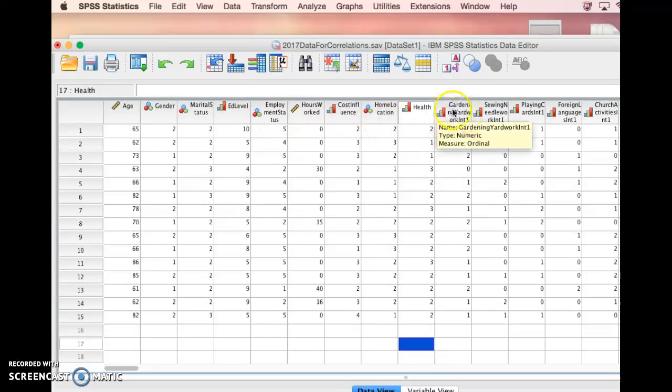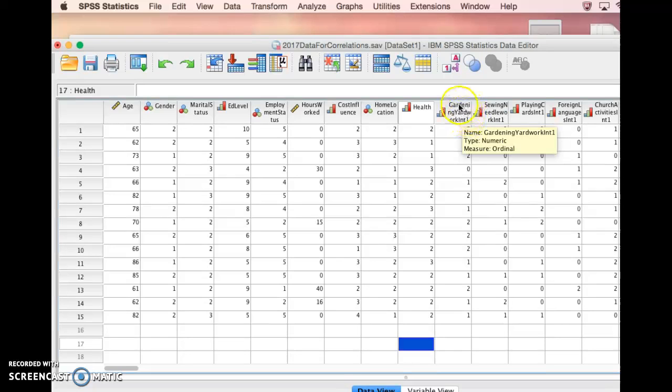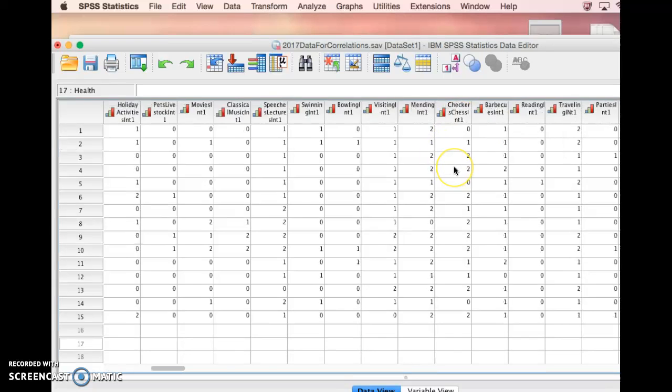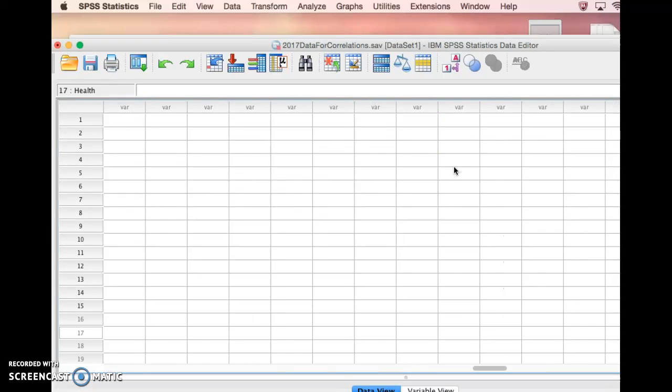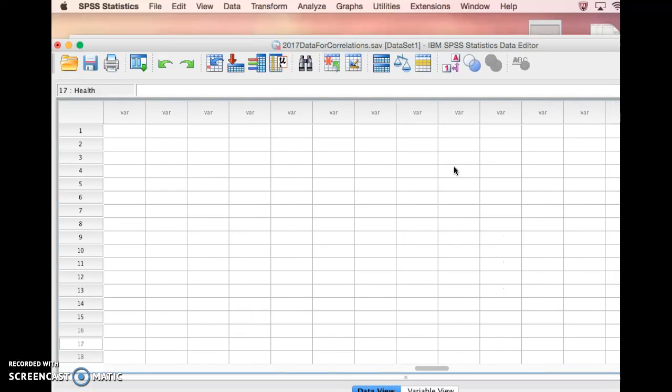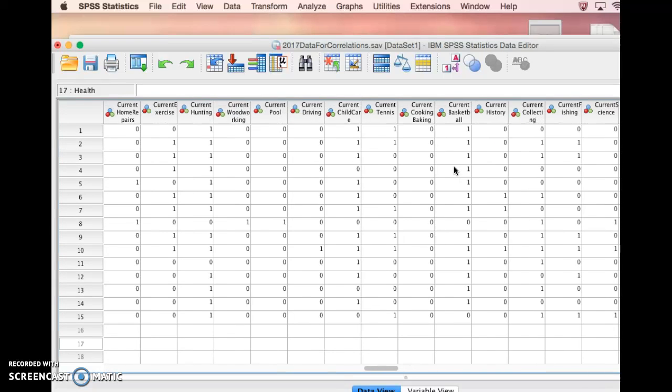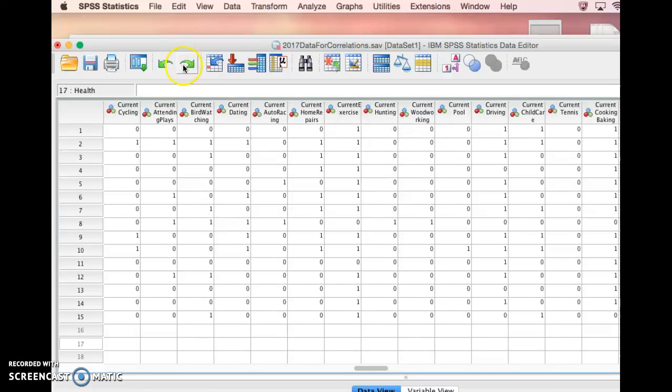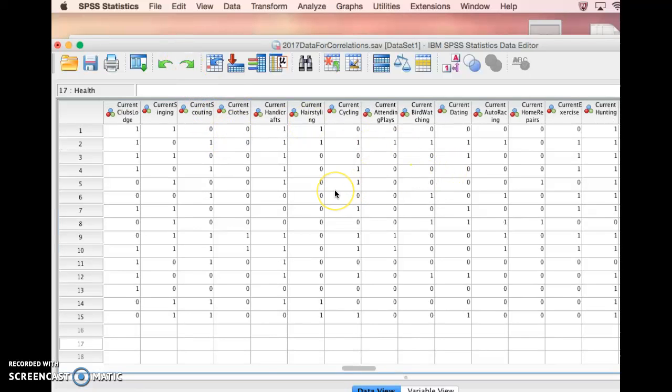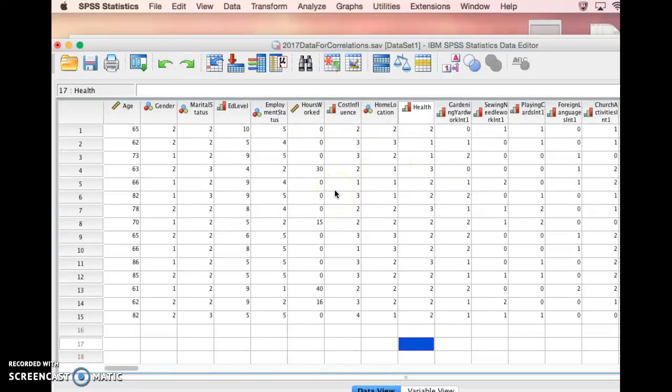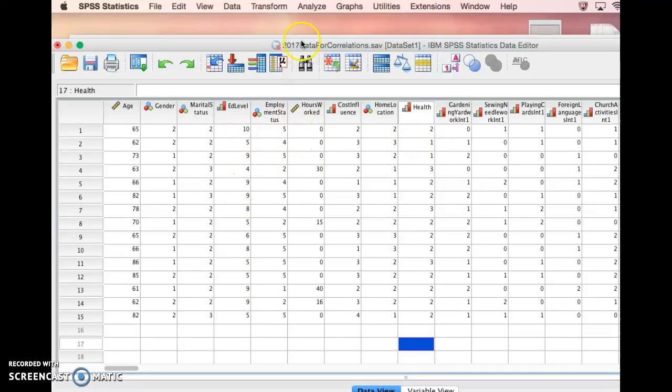Then I put in the variables for whether or not they've been interested in an activity for the last year, and whether or not they're currently doing activities. Those are the two sets of variables I'm working with here. So if we're going to do a correlation,